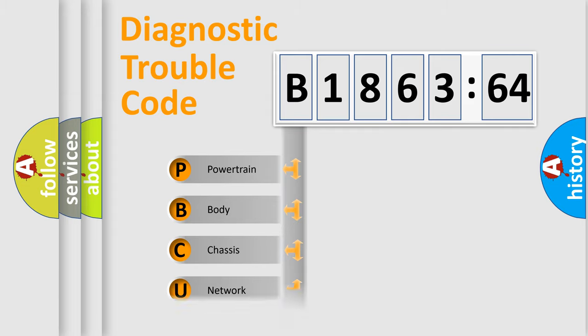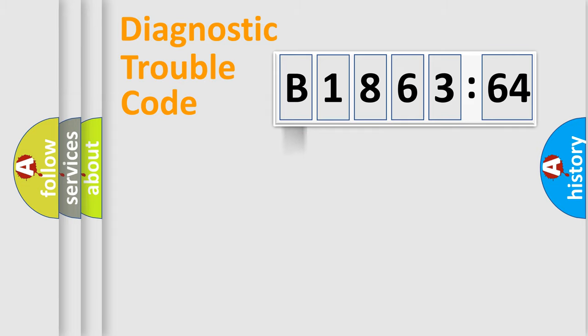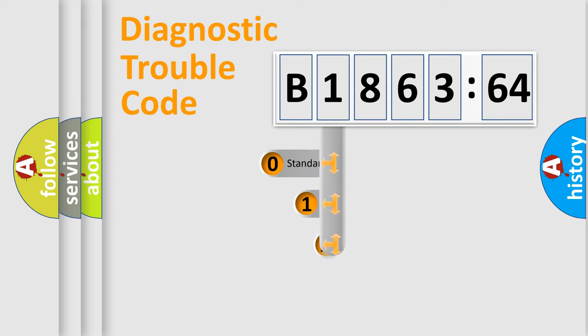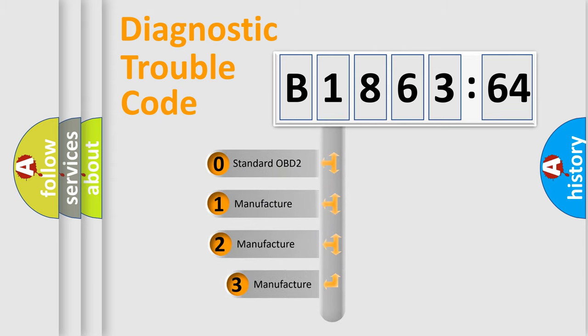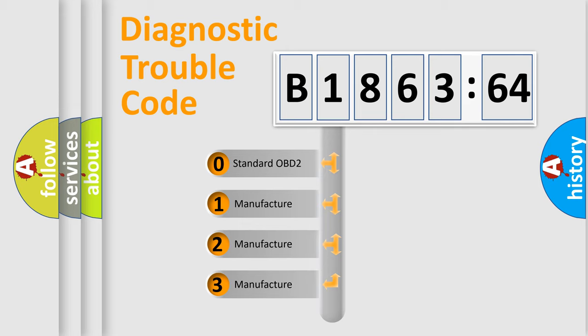We divide the electric system of automobile into four basic units: Powertrain, Body, Chassis, and Network. This distribution is defined in the first character code.